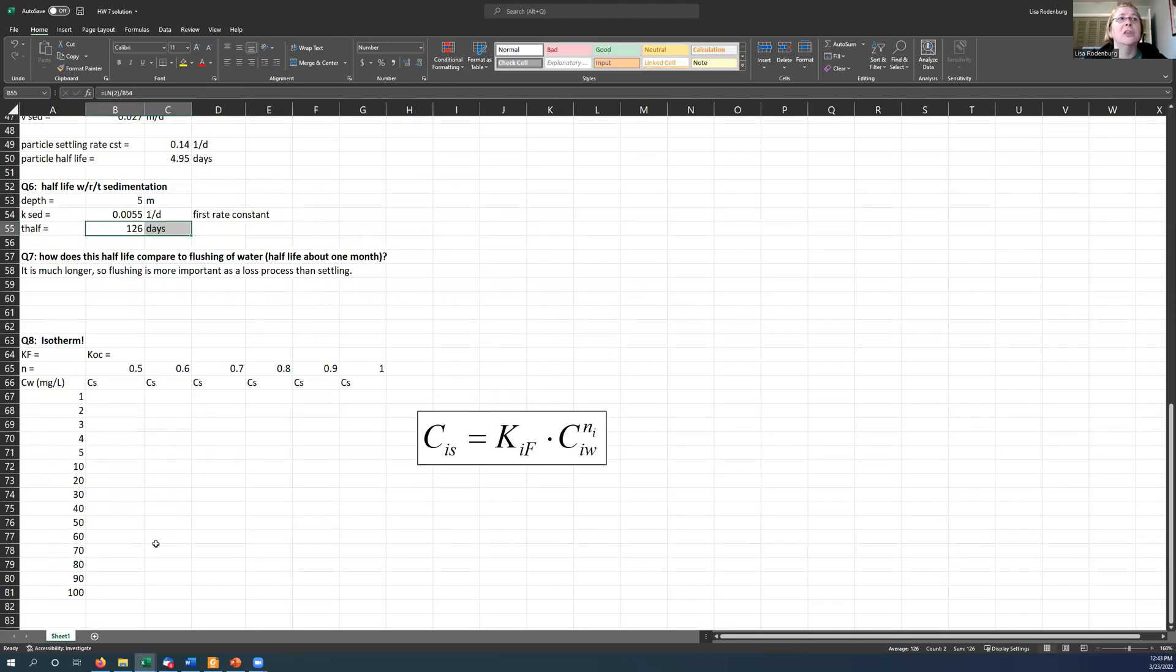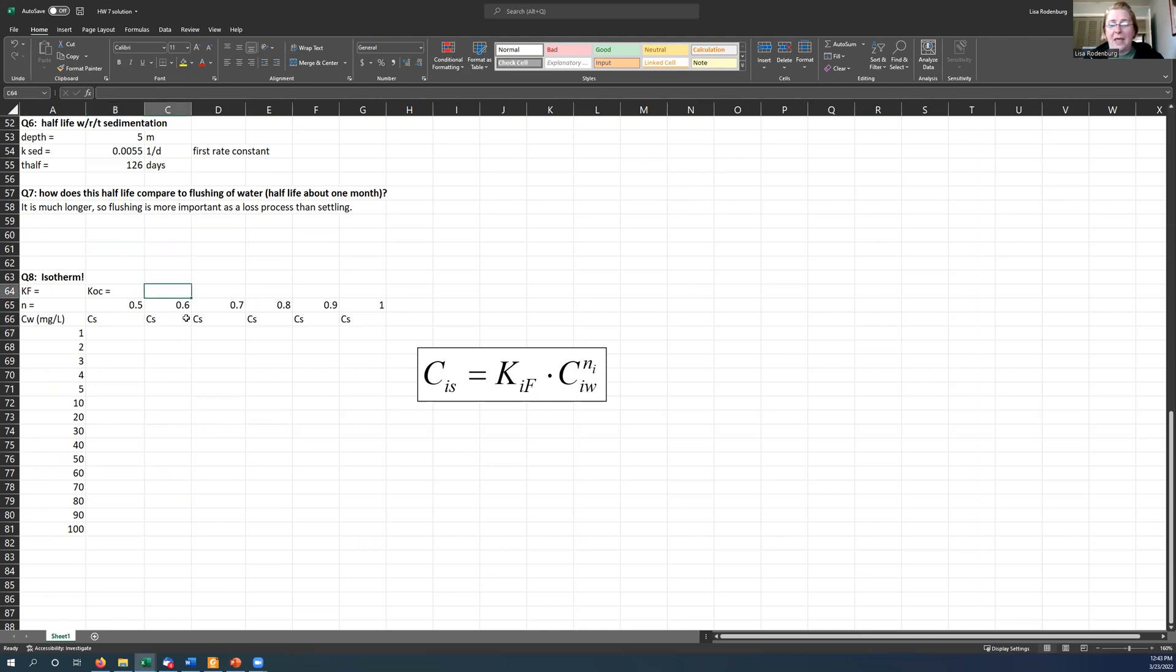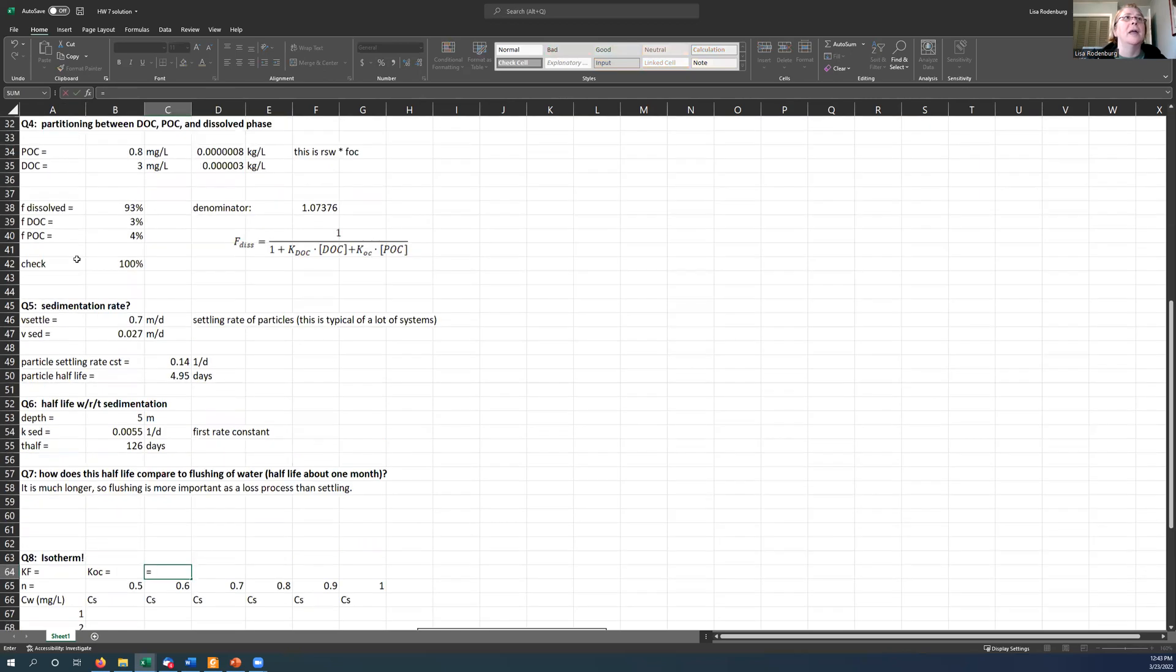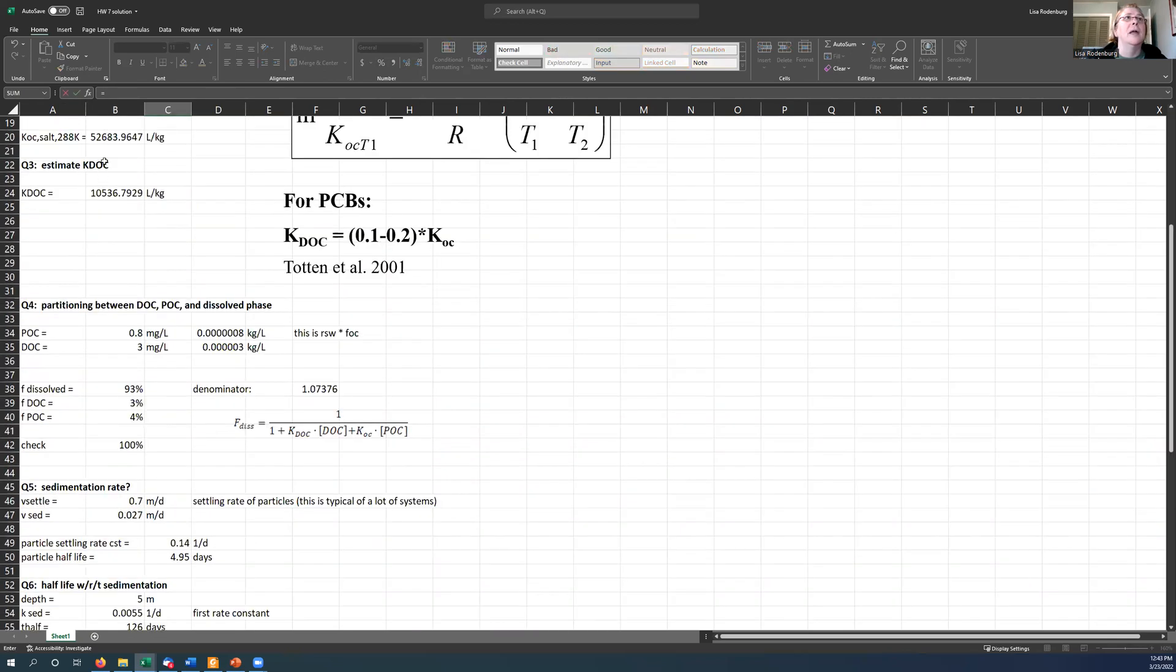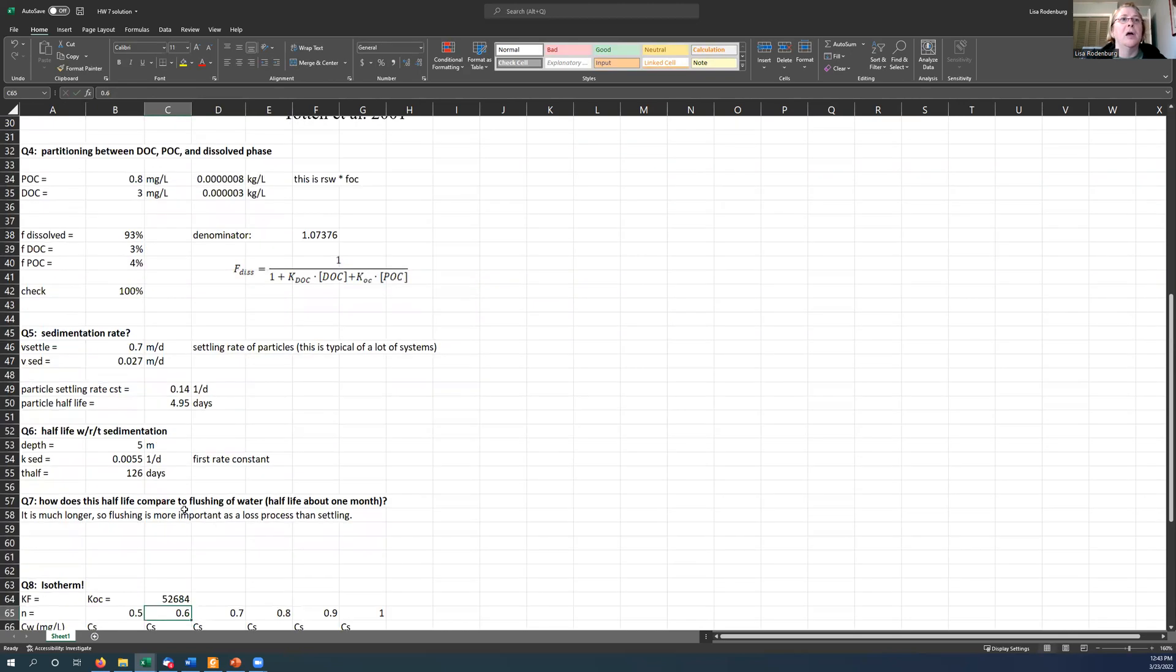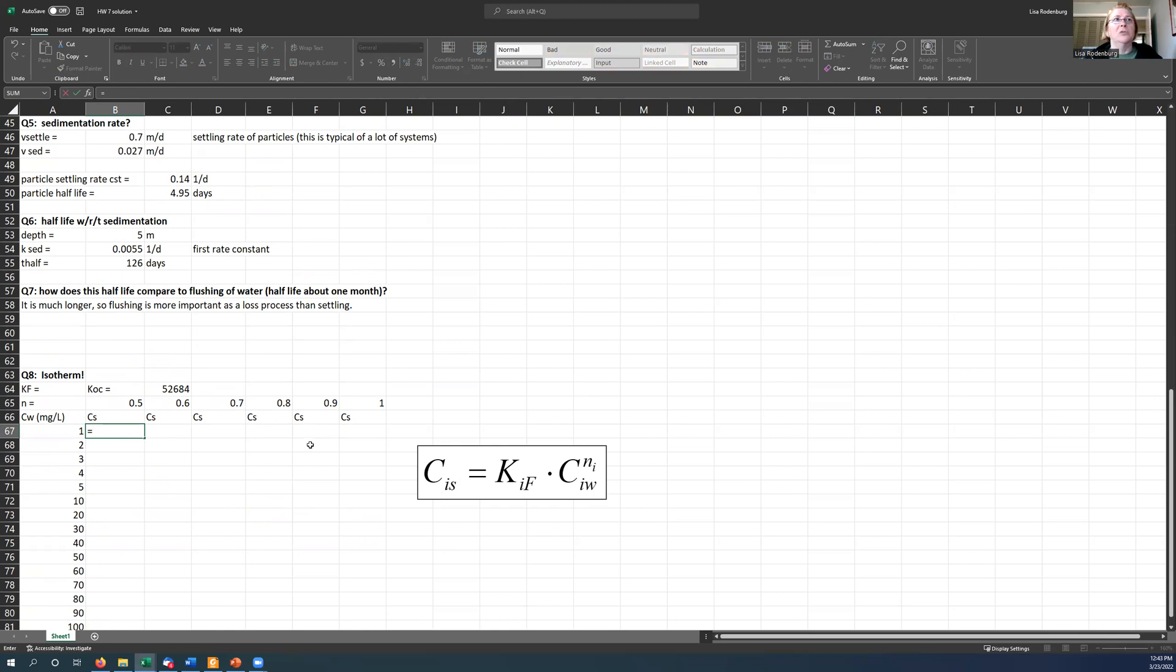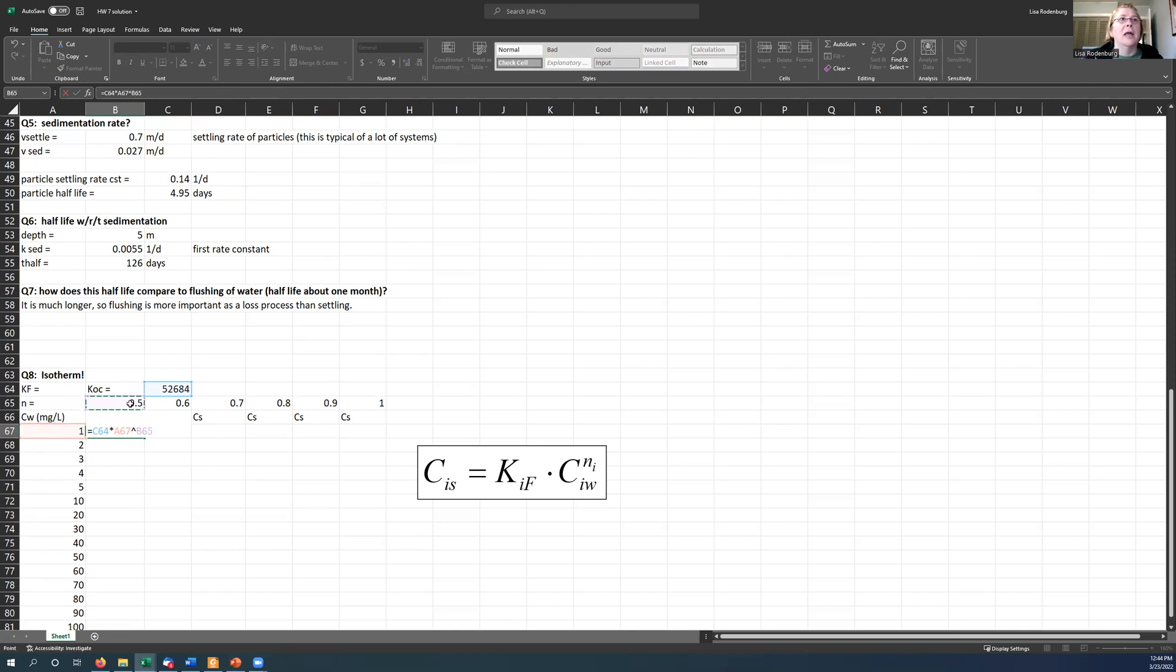Then I was asking you to calculate an isotherm using the Freundlich equation. And so the KOC value that we came up with here was up here somewhere. Where was my KOC? Here's my KOC in the presence of salt. There we go. So I can calculate my CS value as just being equal to what I'm assuming the KF is equal to KOC. It's going to have different units. Don't worry about that.